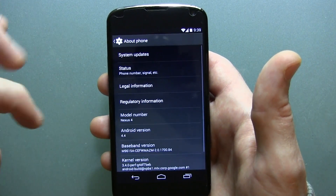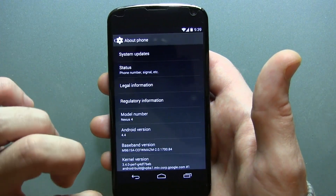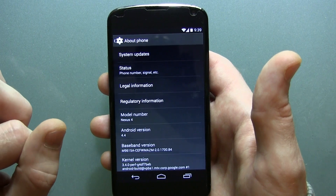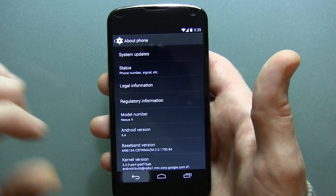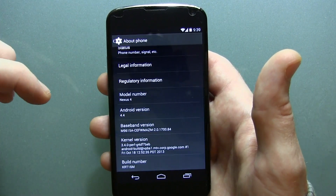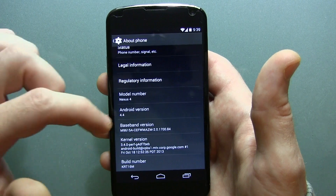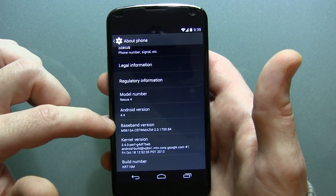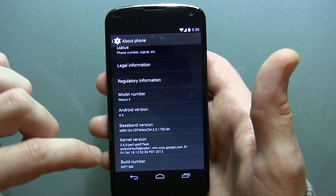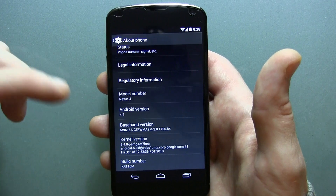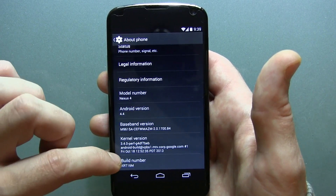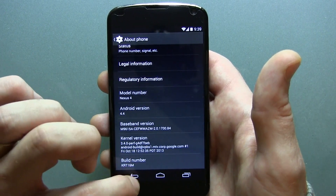We can go to About Phone — you can see it's Android 4.4. Some of you guys might be interested in what the kernel is, so there's your baseband version. There's your kernel version 3.4.0, and your build number KRT16M.